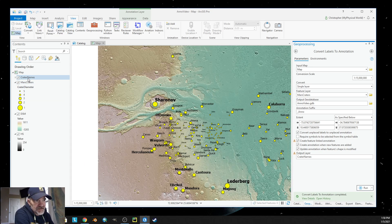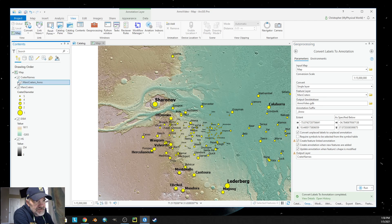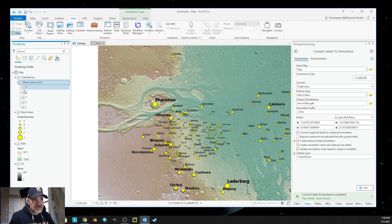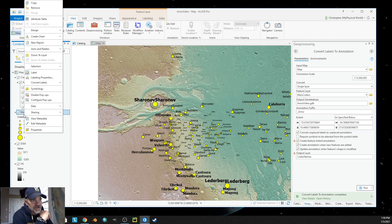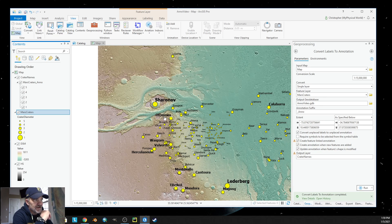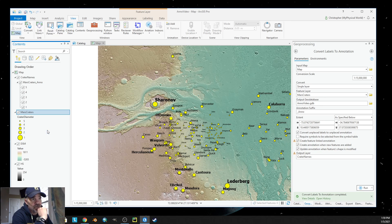If you notice over here in the table of contents, our labels are turned on and we now have an annotation feature class. The annotation feature class has five classes, just like our symbols did, and we can turn those off individually. By default, when you first create an annotation feature class, labeling for the features gets turned off automatically. So if I turn those on, you're going to see doubles. But I can right-click and turn those off, and now we are looking at the actual annotation and not the labels.